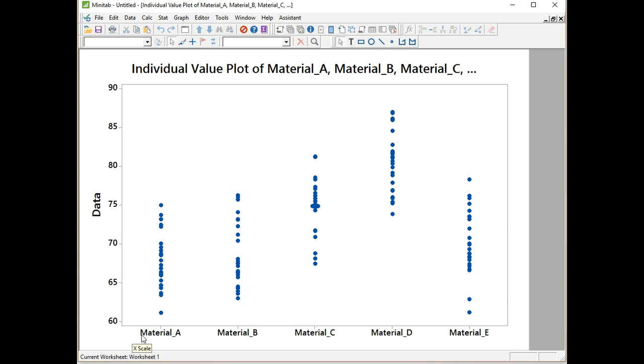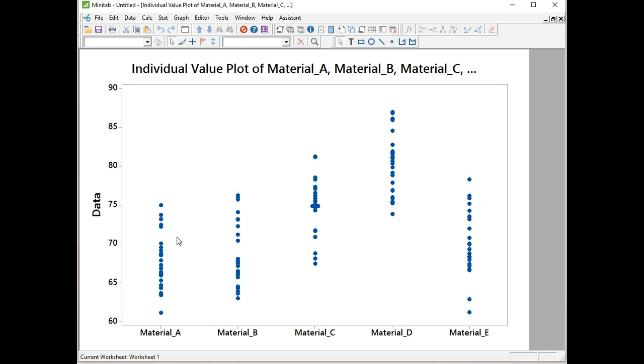For each of our materials, we have the same continuous response data. For Material A we have 25 different breaking strengths, and all the values of breaking strength are shown on the y-axis as a common axis for all of our five different levels.